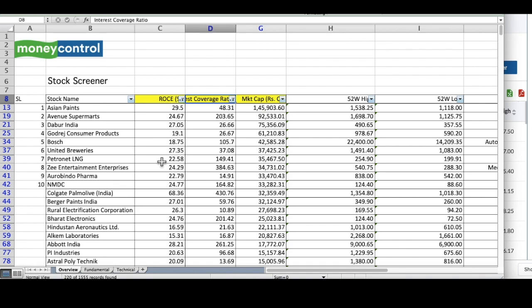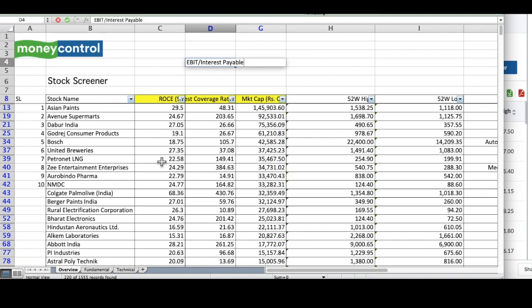Now, the interest coverage ratio. What is this interest coverage ratio? Interest coverage ratio is nothing but the company's EBIT divided by their interest payable. What does this mean?